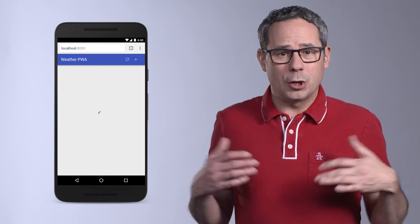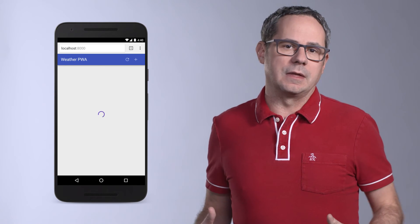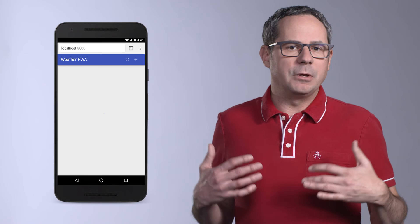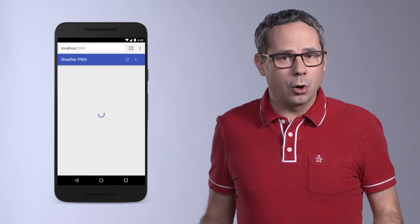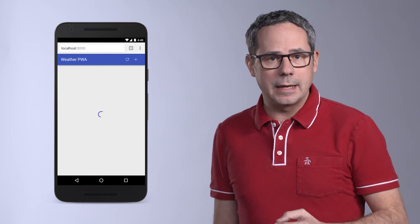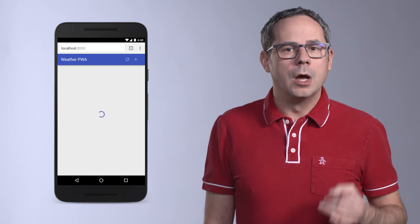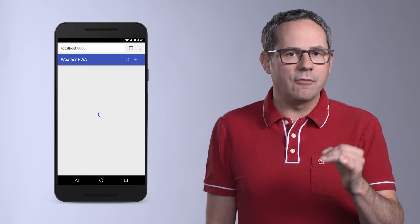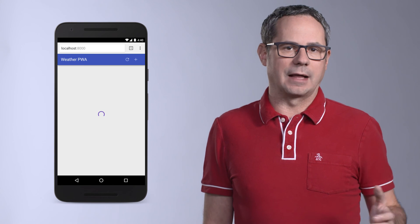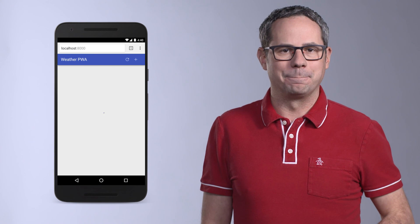When you've got everything set up properly, your app should look like this. Be sure to compare your app to the link in the instructor notes below to make sure everything works exactly the same.